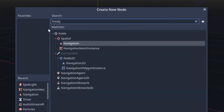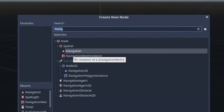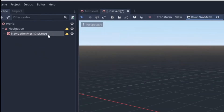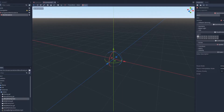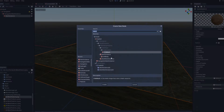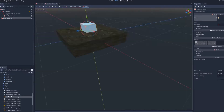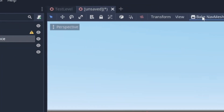Essentially, you add a top-level navigation node, a navigation mesh instance as a child, and all your meshes that you want the enemy to know about as a child of that. Then you can bake your nav mesh.